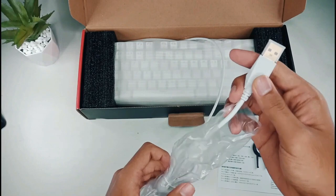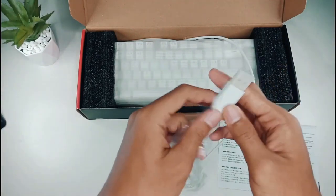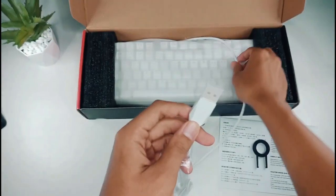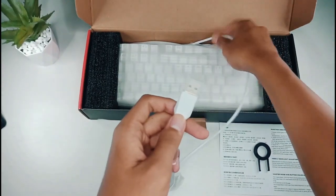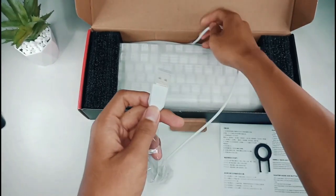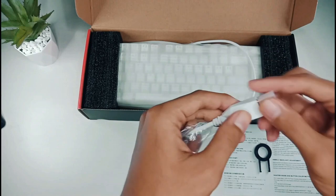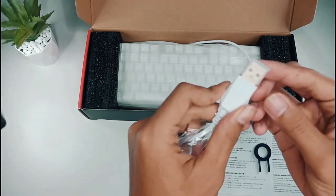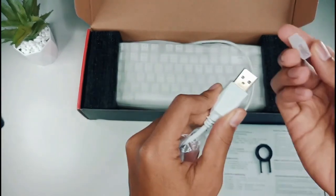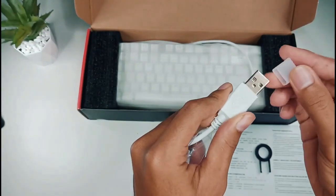Ini kabel USB-nya. Ternyata kabel USB-nya ini connect langsung ke dari keyboard-nya sendiri.